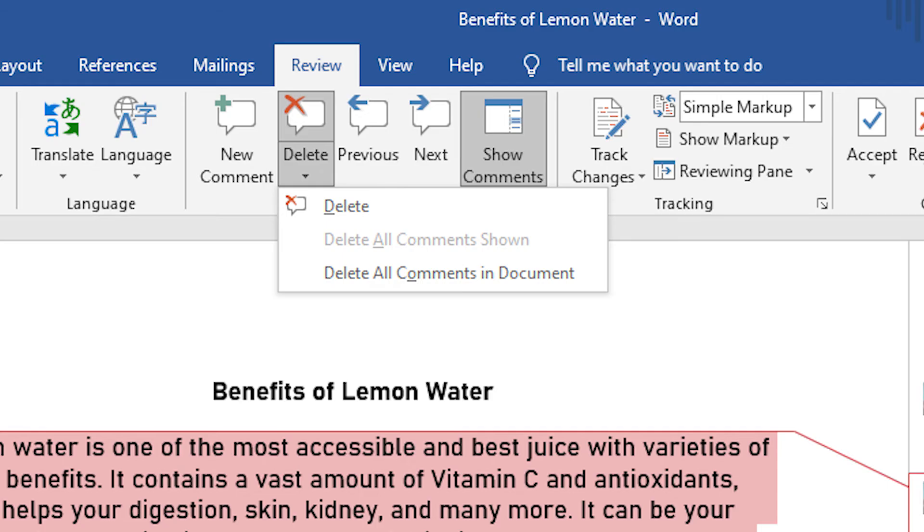If you want to delete all the comments at once, click on the Delete option in the Comments section at the top. Select Delete All Comments in Document.